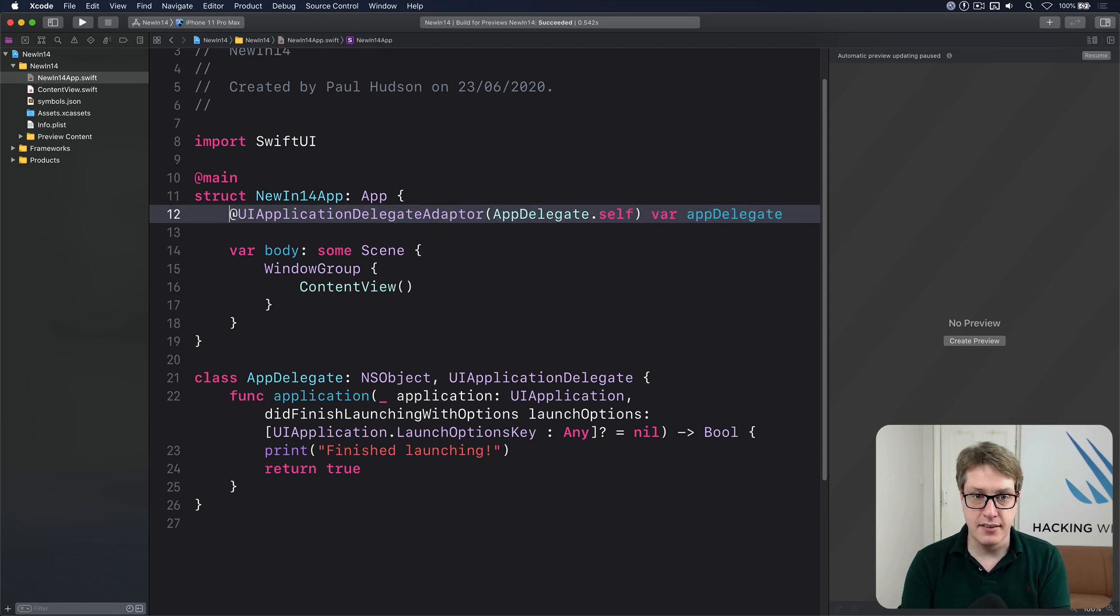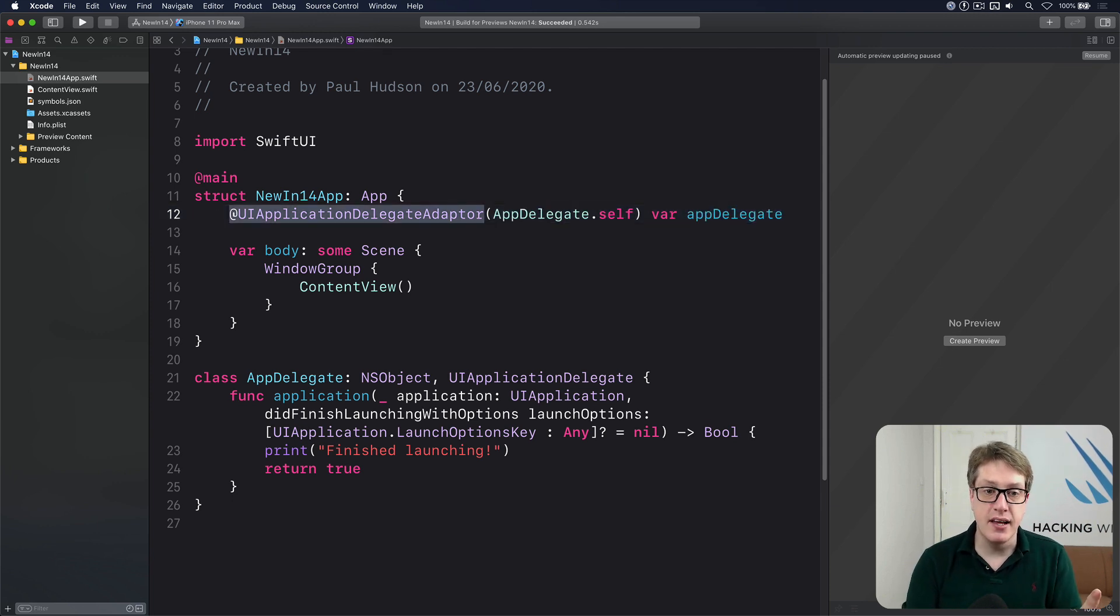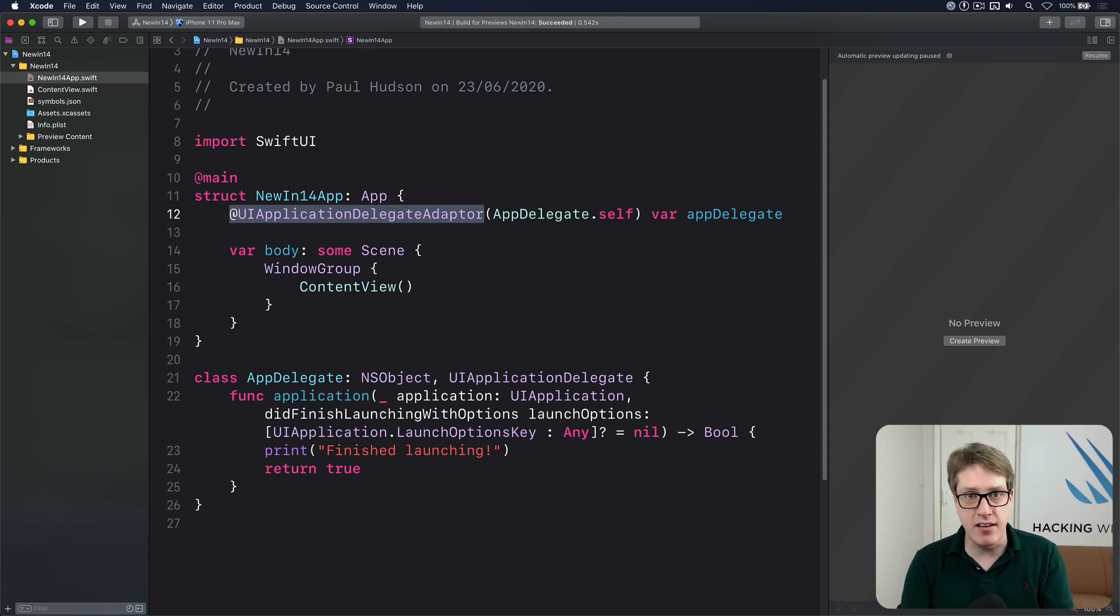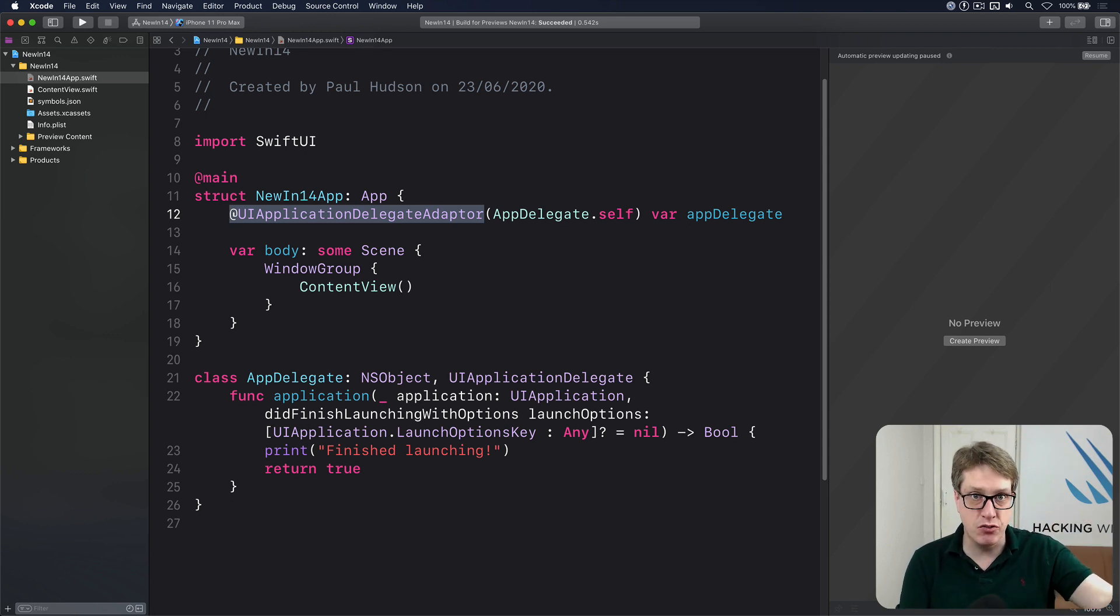And that's it. This property wrapper here becomes responsible for creating your app delegate, managing its lifetime and sending information to it automatically.